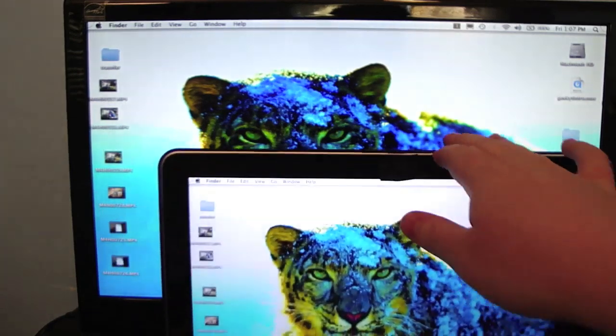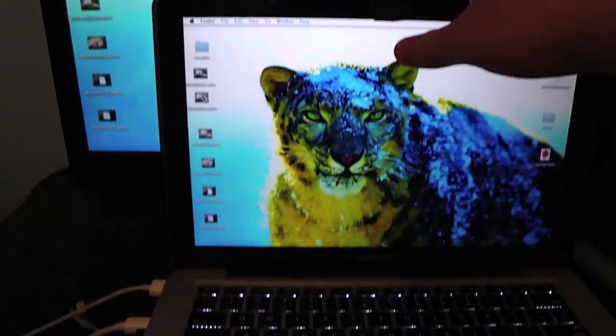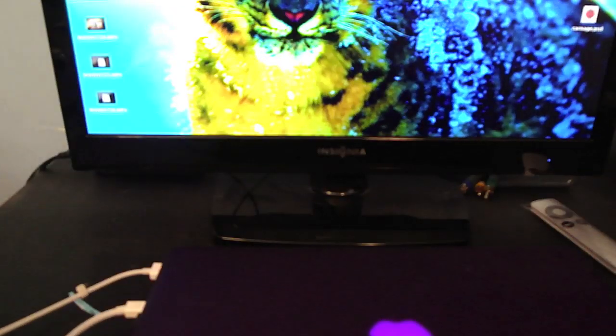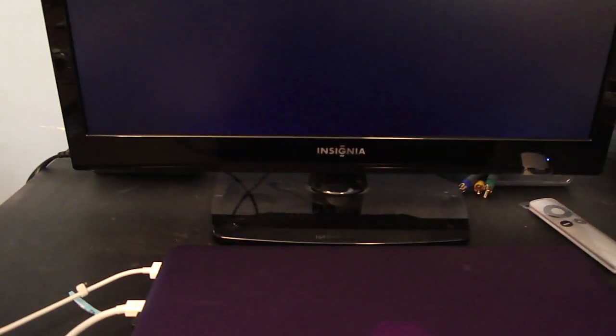So what you're going to do is just close your MacBook. It will go to sleep. The TV will turn off. And that's where the keyboard and the mouse come in.